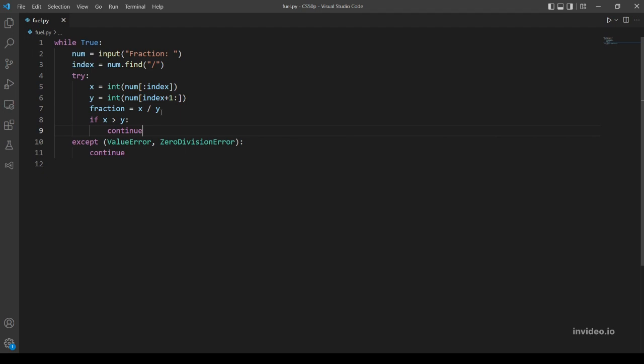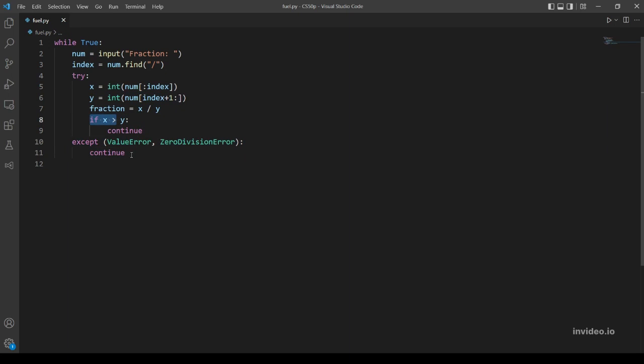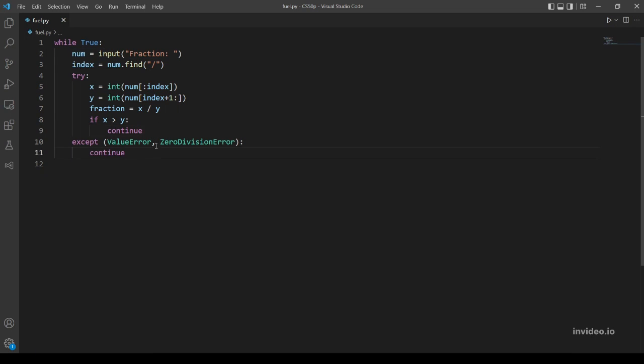And what continue does is it ends the iteration we are in and starts a new loop, a new iteration I mean. So if x here is greater than y - if the user inputs for example 5 over anything less than 5, 5 over 2 for example - this will evaluate continue, so the loop will end, the iteration will stop and another iteration will begin. And it will begin from here, so we will ask the user again for the fraction.